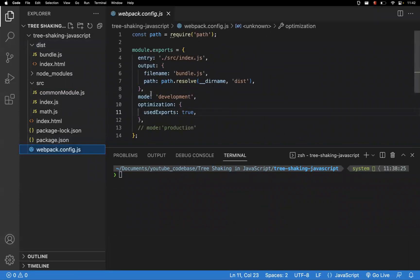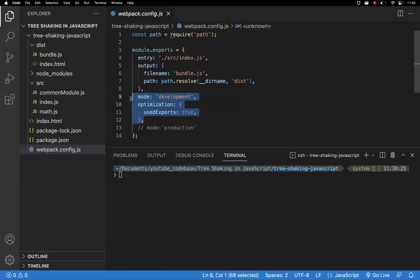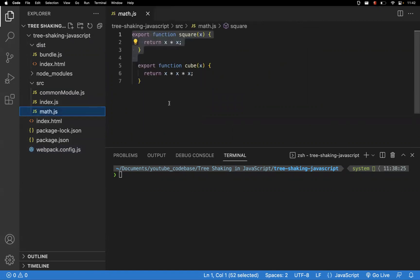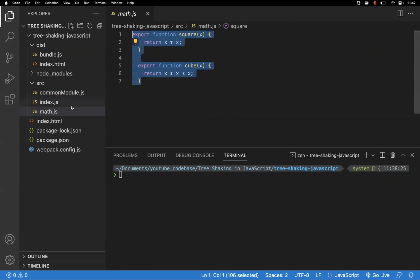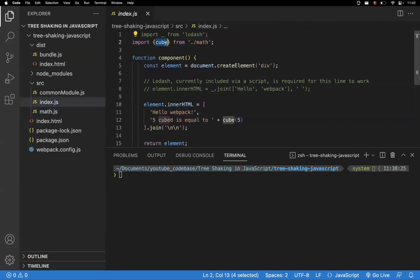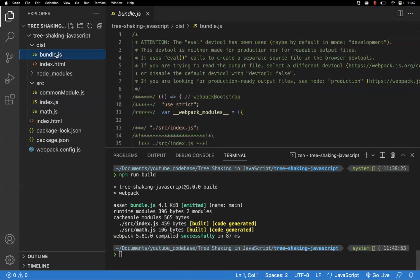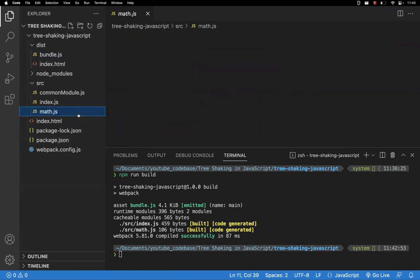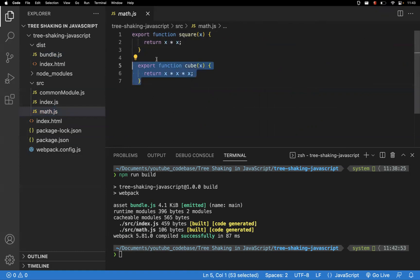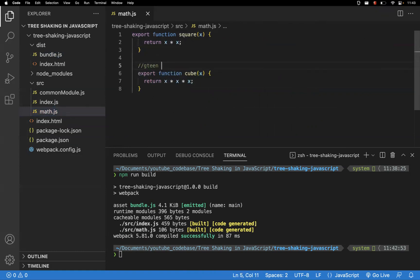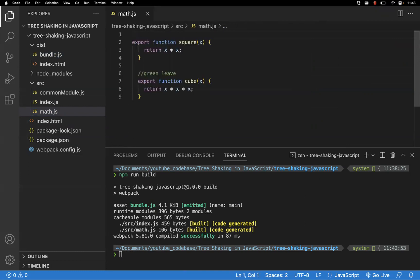Let's look at the webpack configuration. We are in development mode, and the optimization technique used is 'usedExports: true'. In math.js, there are two functions — square and cube — both being exported. In the main file, we are only using the cube function. When you bundle it, the bundle.js file includes both functions. Cube is the green leaf (used), and square is the brown leaf (unused/dead code).